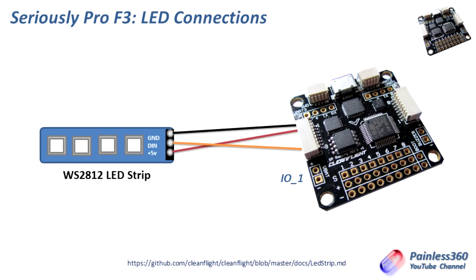And once we've done that, then we're ready. So let me do that very quickly, come back and show you what that looks like, and then we'll jump into CleanFlight and we'll start configuring things.